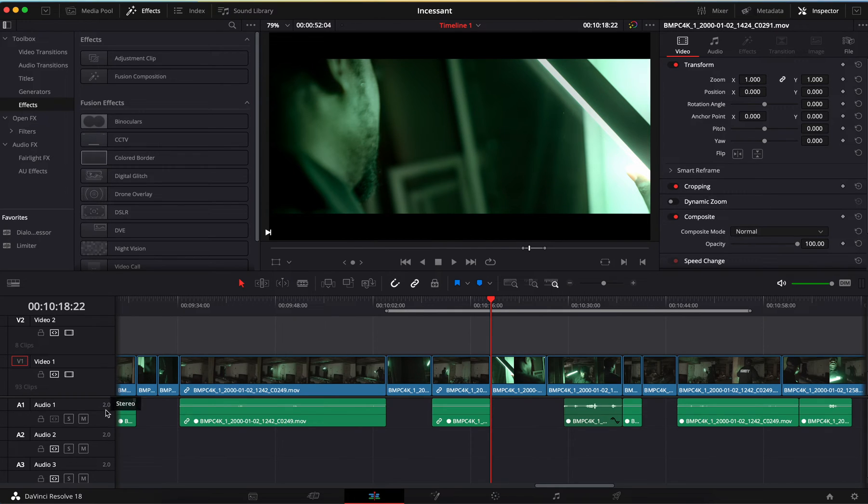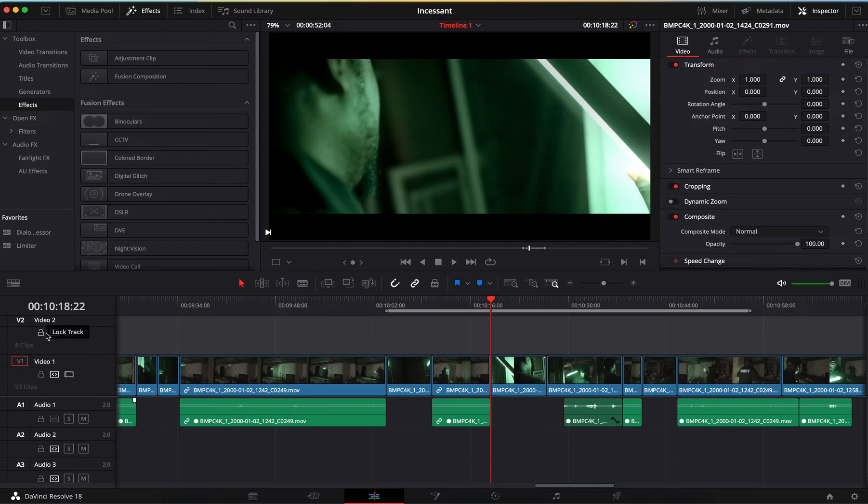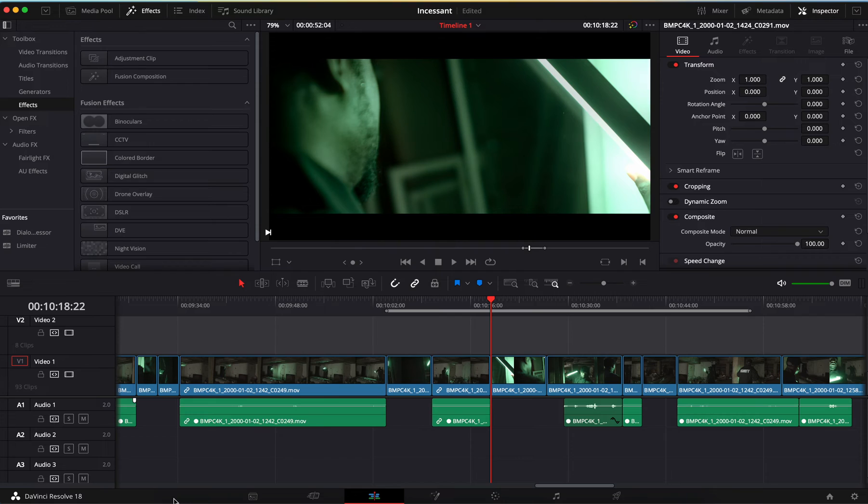So you're going to go over here and you see these auto track selectors. You want to make sure all of these where you want to be moving are on. So you see that one was off. We're going to turn it on.